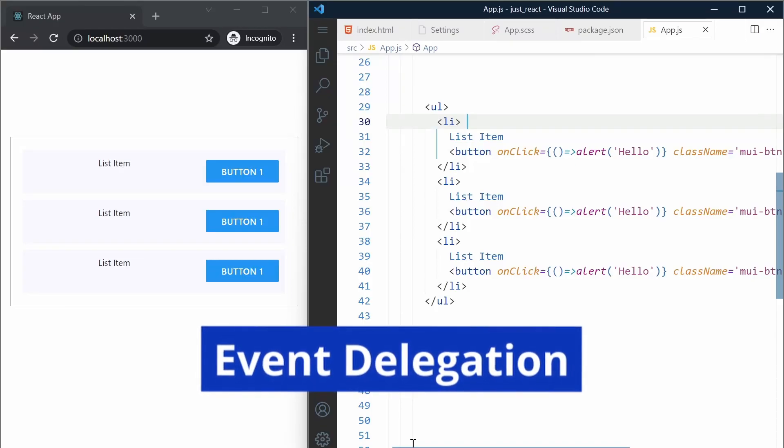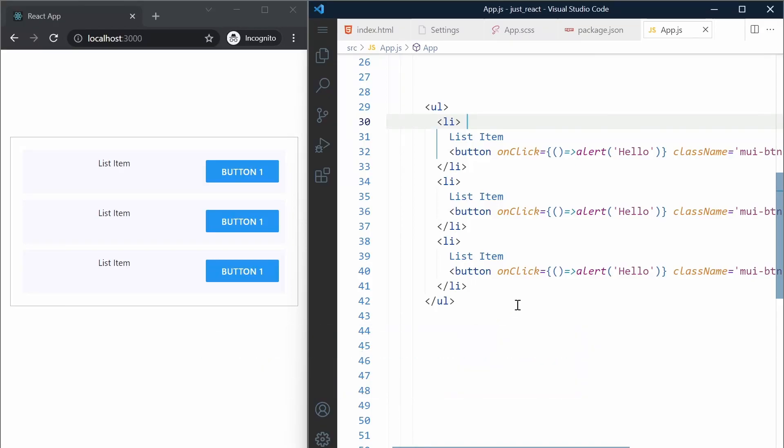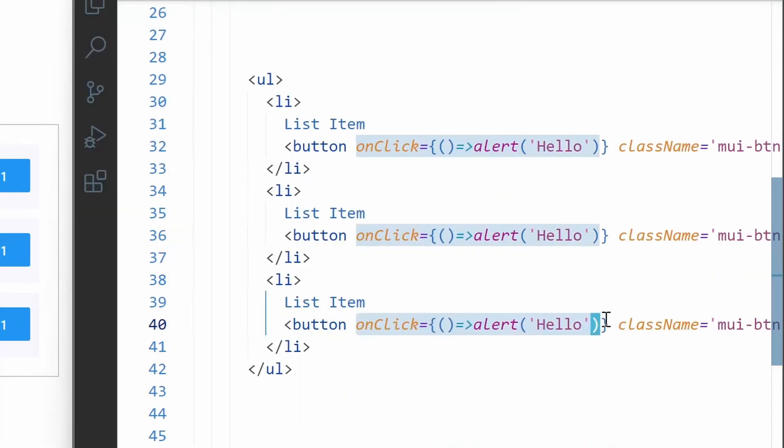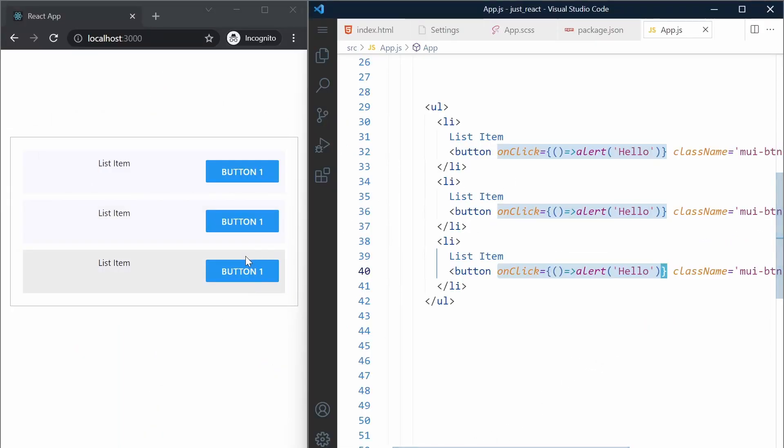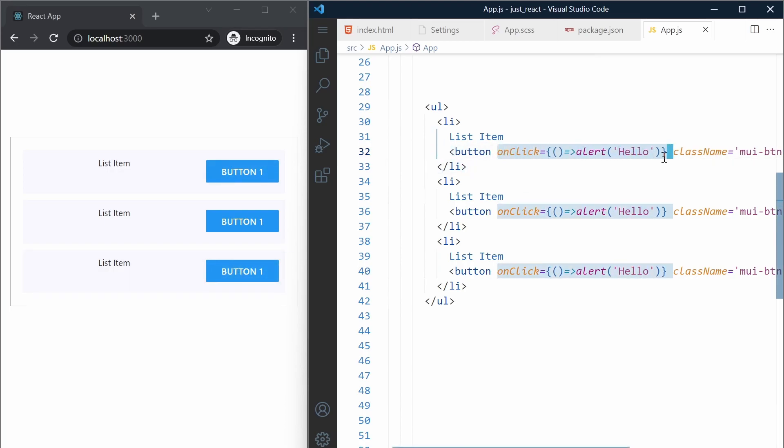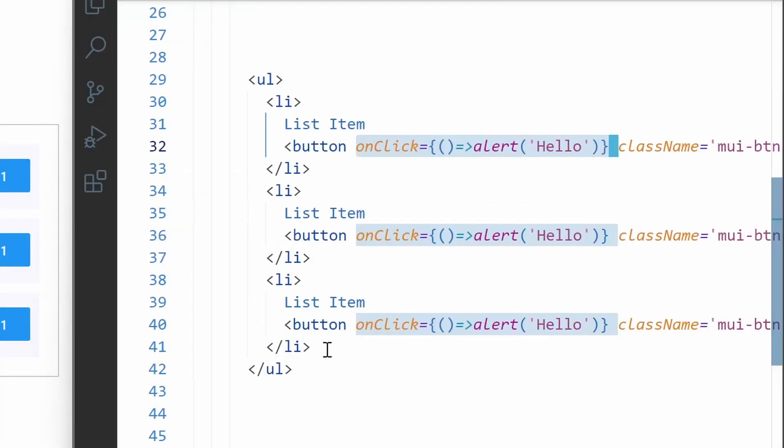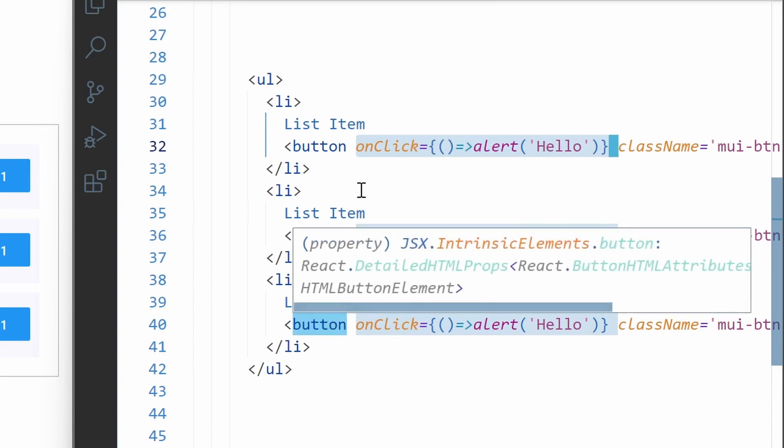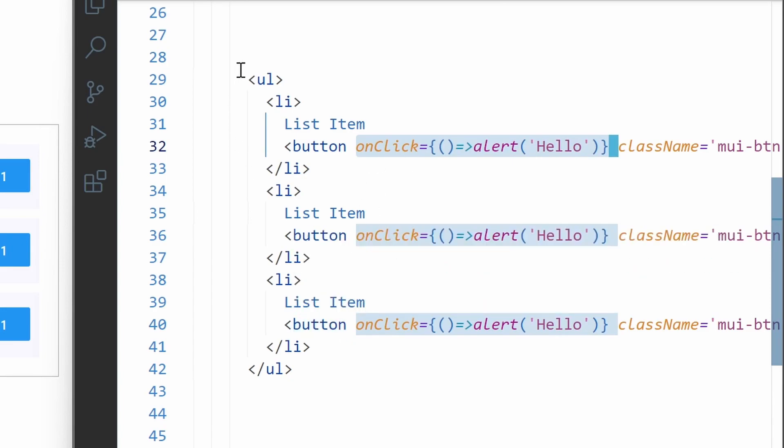Event delegation is a pattern where we try to move the event handlers to the parent element. So in this example, I have three buttons in a list. Instead of adding onclick handlers in each button, we should move it upward. We should move these handlers to the ul element.